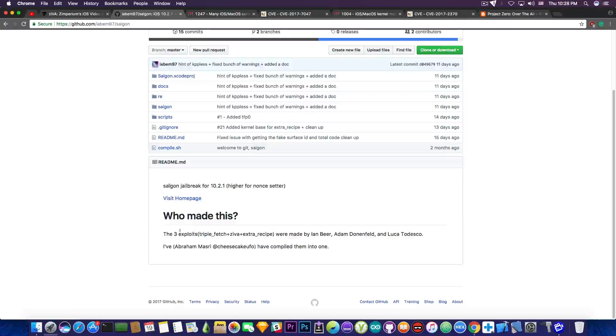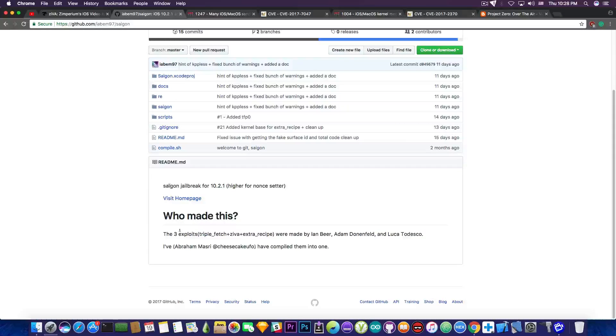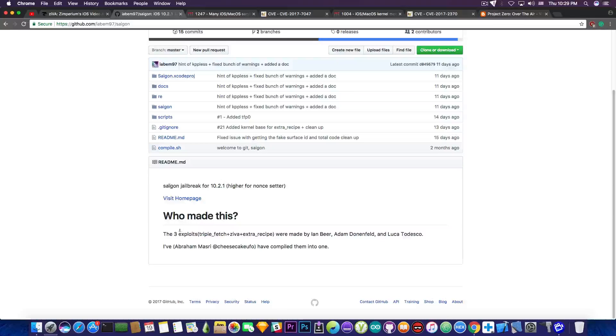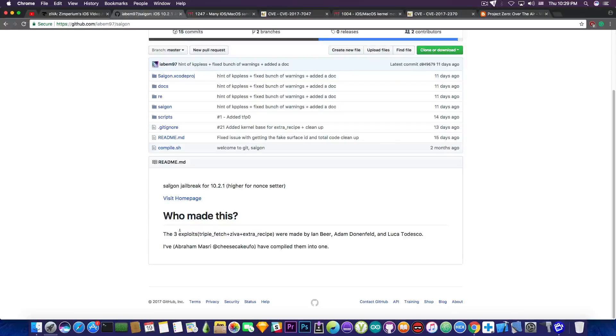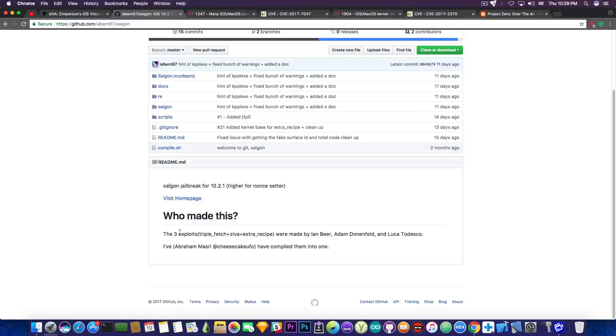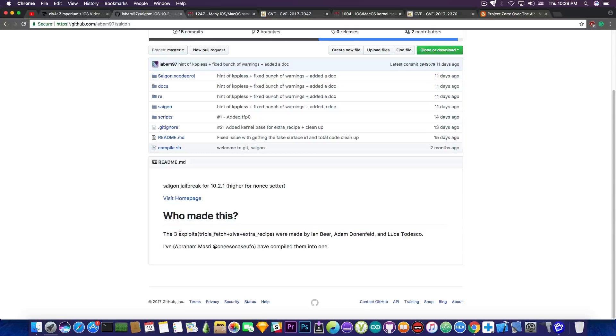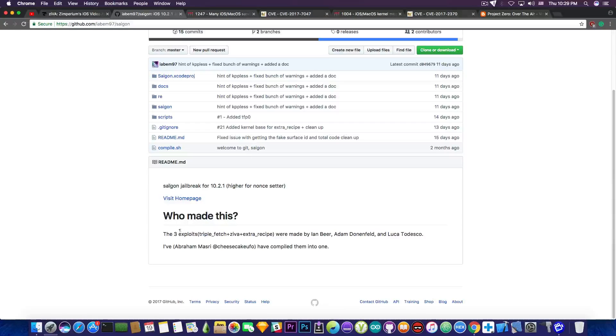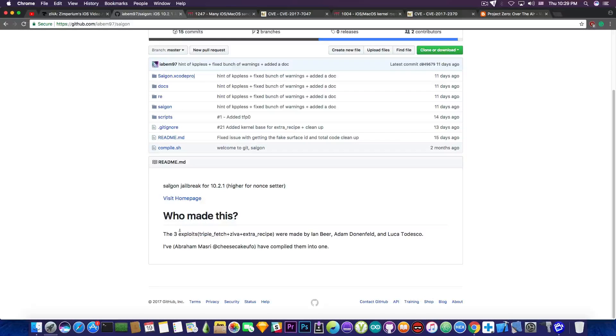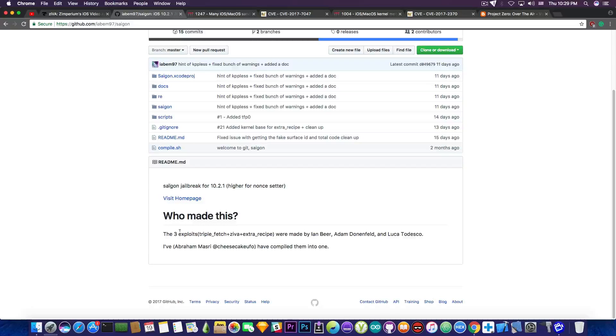Do you know what Saigon actually is? Well it's a combination between three different exploits from two different sources and that is triple fetch, Ziva and Extra Recipe. How can they achieve that on iOS 10.2.1 but they cannot do it on 10.3.2 or 10.3.3? Well it happened that for iOS 10.2.1 all these exploits, triple fetch, Ziva and Extra Recipe are compatible. Add to that the fact that the KPP bypass from Luca Todesco from back on Yalu for iOS 10.2 is compatible with 10.2.1 and you have pretty much the entire recipe for a jailbreak. You just have to put it together, fix bugs and that's it. Everything is on the table.